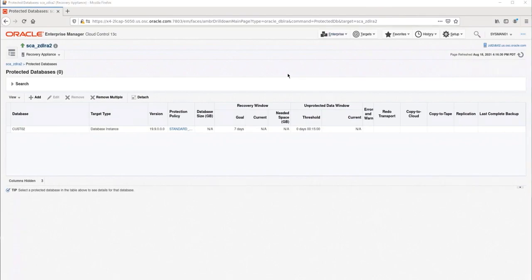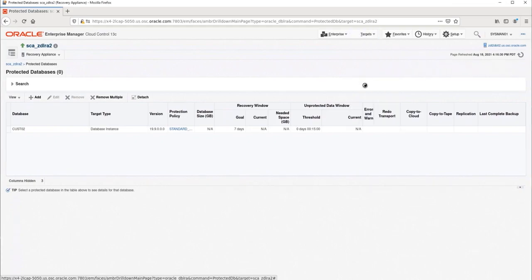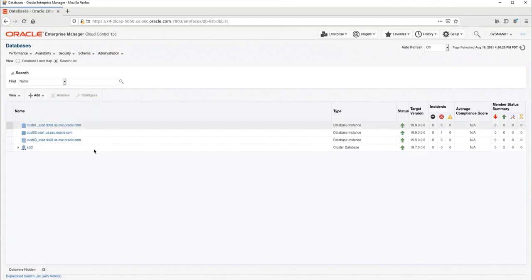We will navigate to the database home page by going to Targets, Databases, and selecting our database. The search box can be used to narrow the database list if necessary. In this case, I see our database and we will just click on its link.